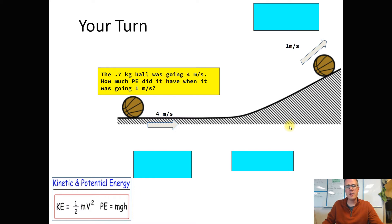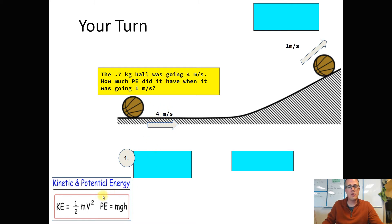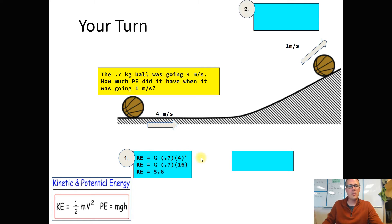If you didn't know where to start, watch how I start and pause when you think you know what to do next — the best practice is you doing it on your own. Step one: calculate the energy we know. It was going 4 meters per second at the bottom, and we know its mass. Using the kinetic energy equation — one-half times mass times velocity squared, squaring first — we get 5.6 joules. That means everywhere along the ramp it has to have a total of 5.6 joules.